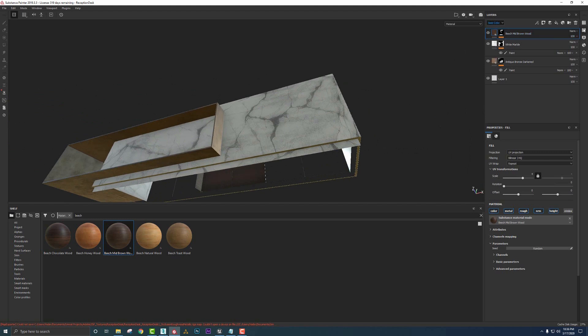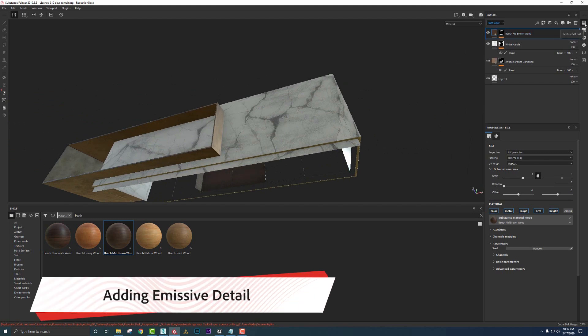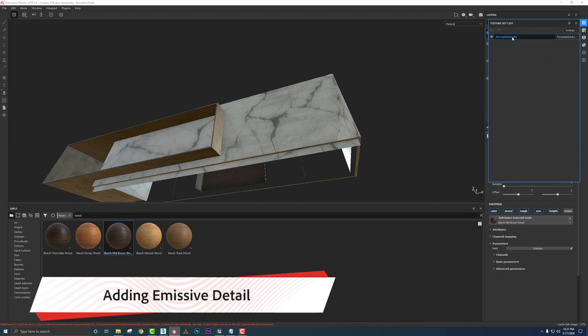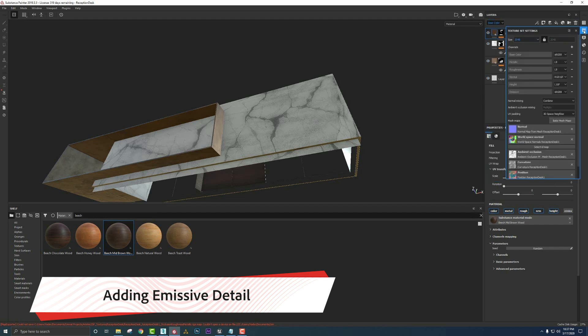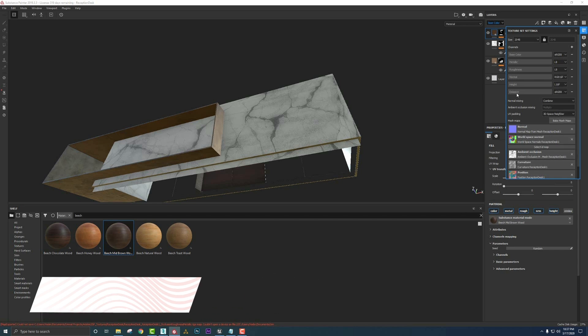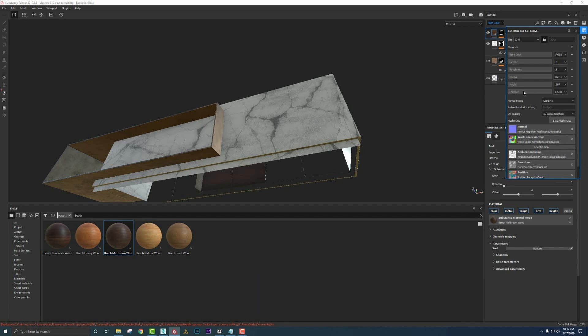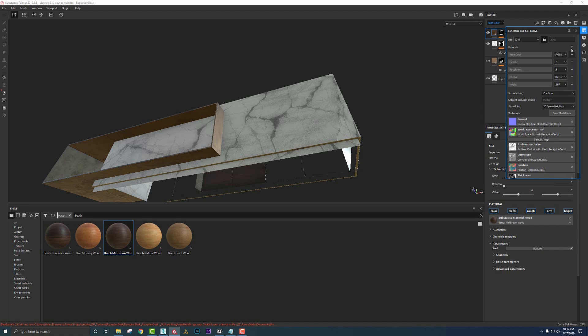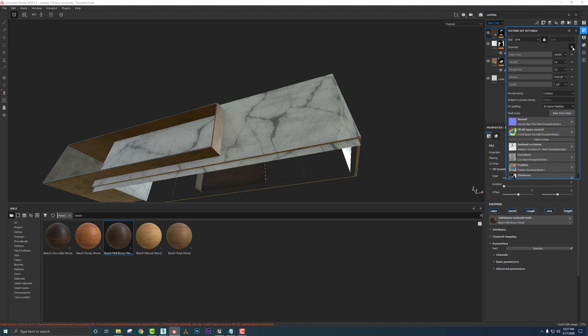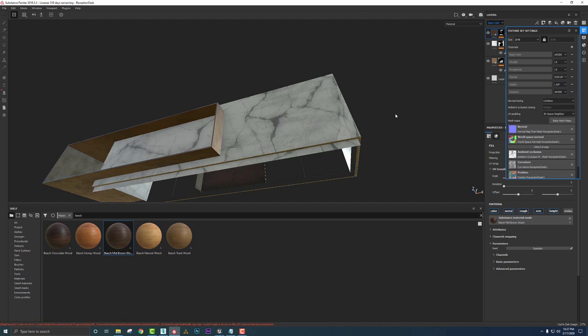We want to make sure that we have emissive channel turned on. So we just have one texture set, so it's just going to be turned on on this one. We need to go up to our texture set settings. We click add and you're going to go down to emissive. Now I already had it turned on here. So if I turn this off, let's do it for you guys. And we'll see that emissive is right here.